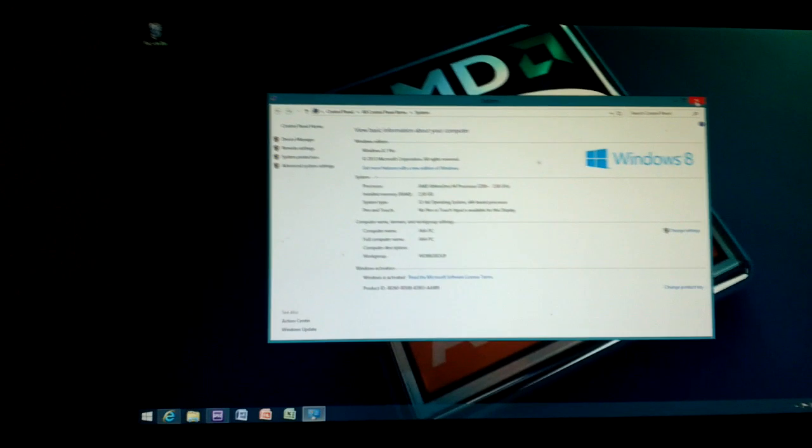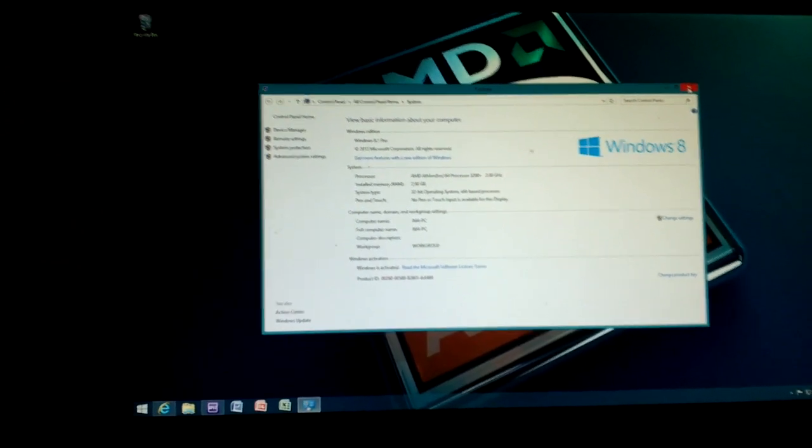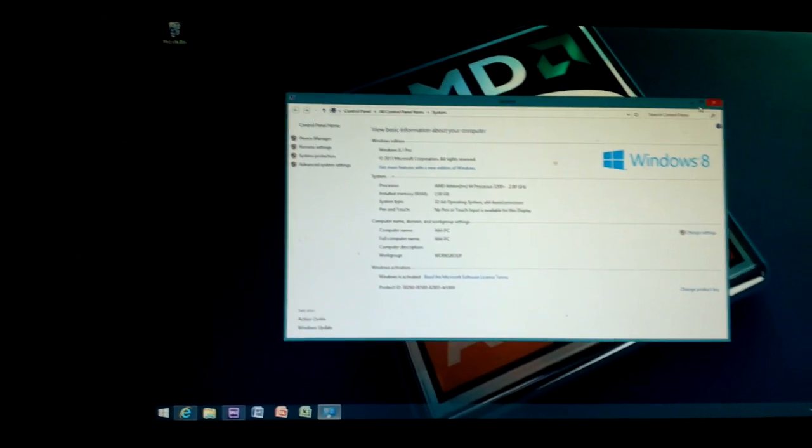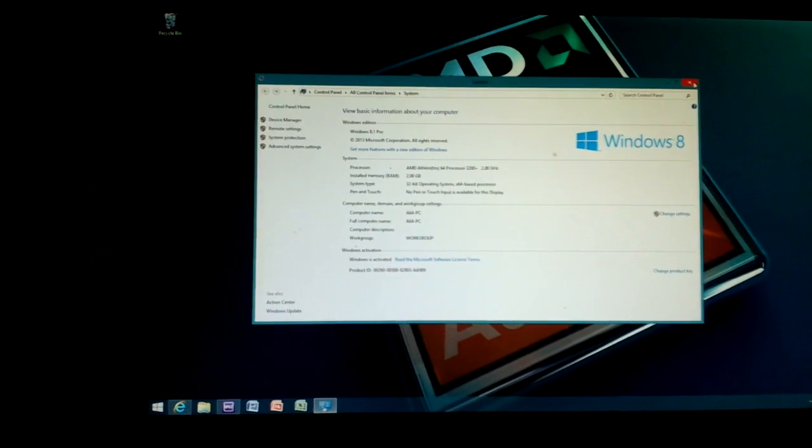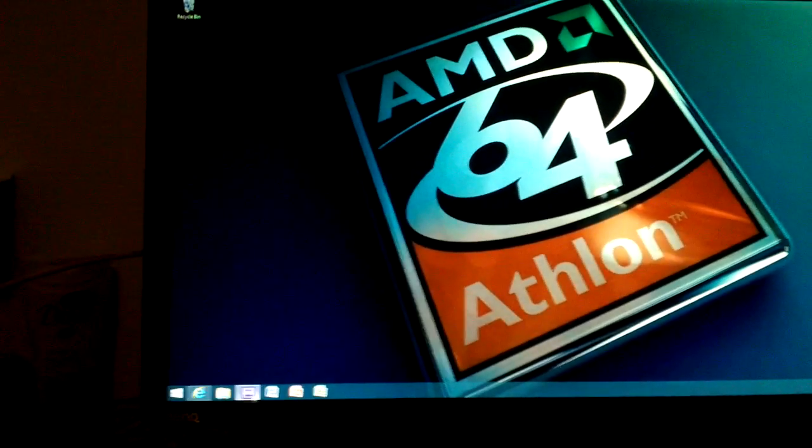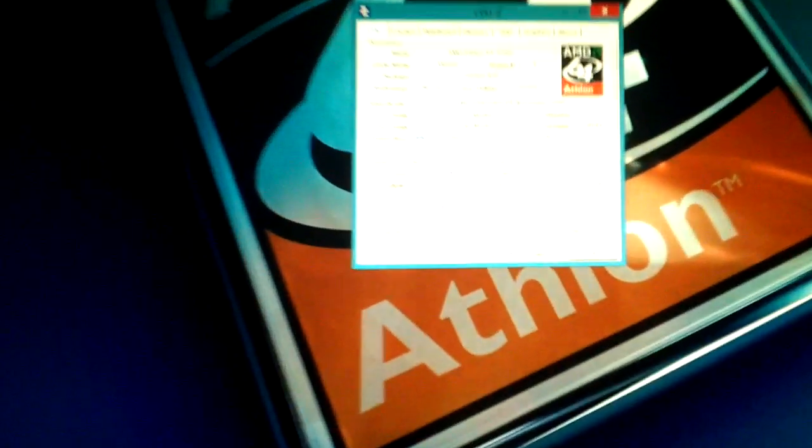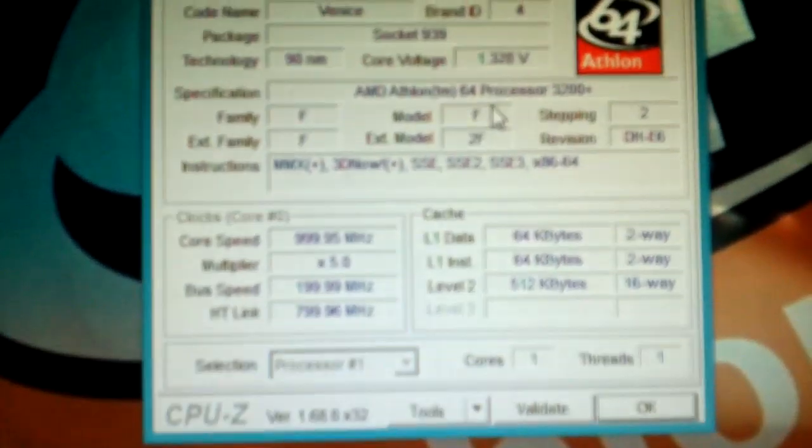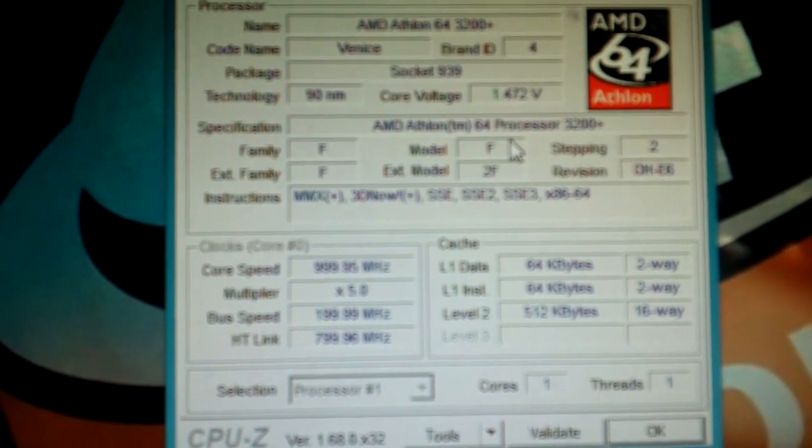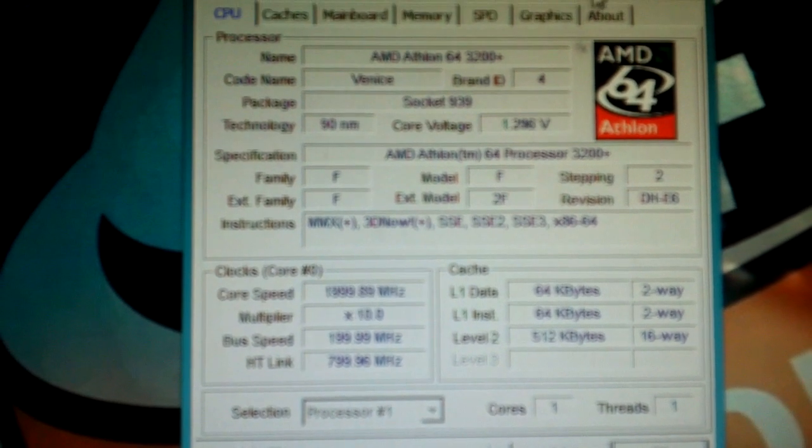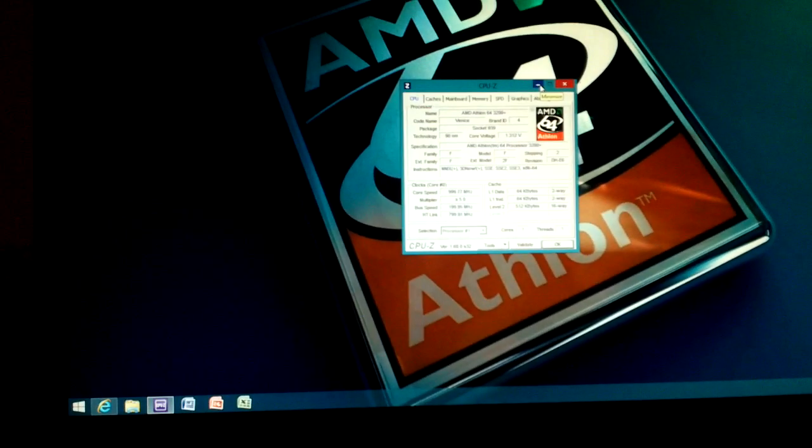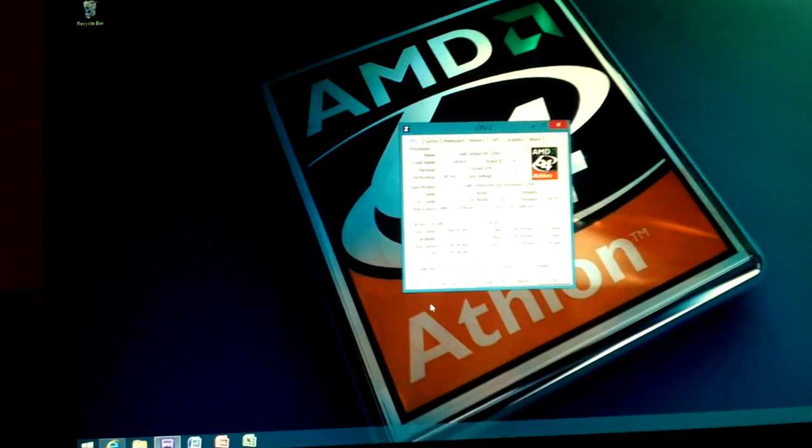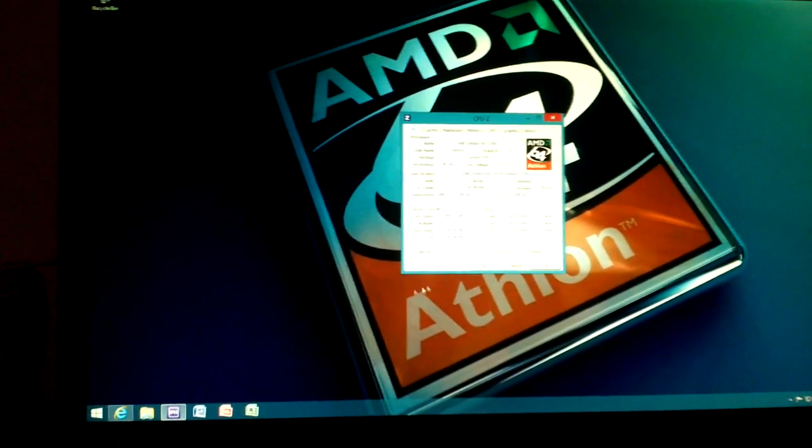If it could run Aero under Windows Vista or 7, it can run Windows 8 interface just fine as well. Even though Windows 8 doesn't have Aero, so the graphical interface is still pretty demanding at times. And it's still running very comfortably at 1 GHz. It's just not doing anything at all. As you can see.